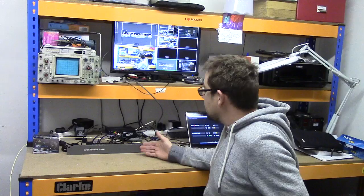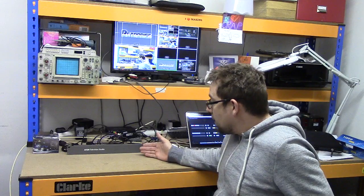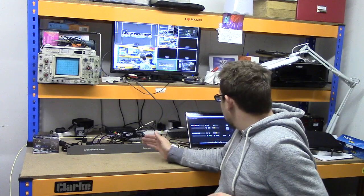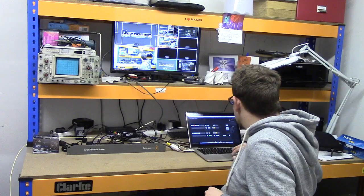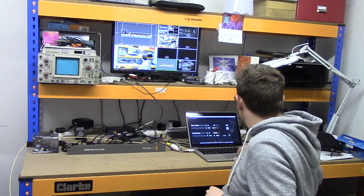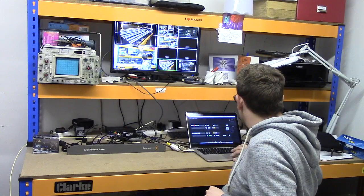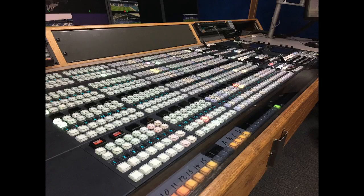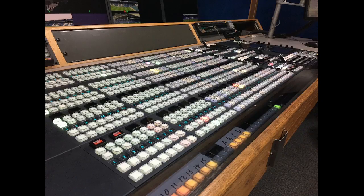I'm going to be basing it around the ATEM television studio from Blackmagic, and first of all I want to show you a picture of a bigger mixer. This has got a physical panel, this is a Snell Kahuna, one of the top of the range mixers doing a lot of 4K in the UK at the minute.